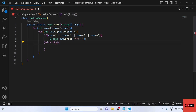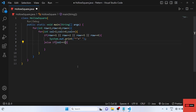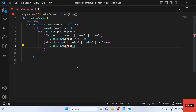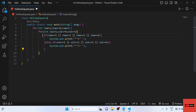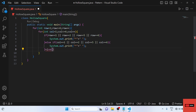In the else-if we will write: if column is equal to 1, or column equal to 2, or column equal to 5, or column equal to 6, then we will print a star concatenated with a space. If both of these conditions are not satisfied, then we will print a space.